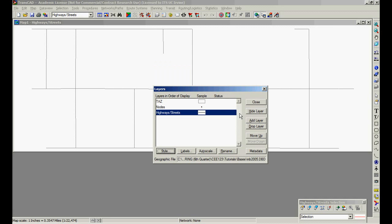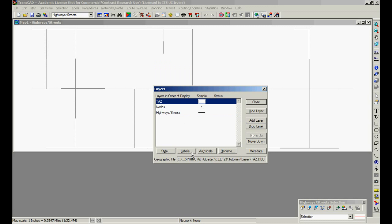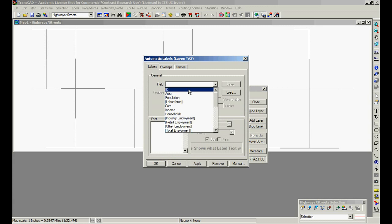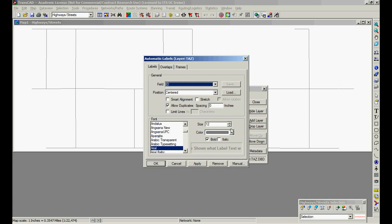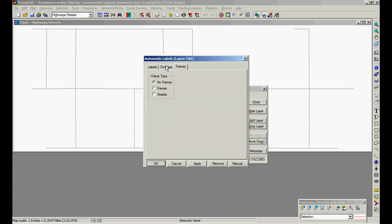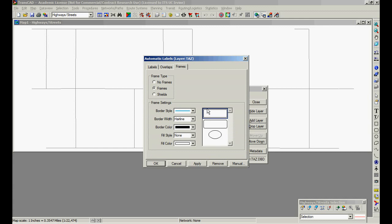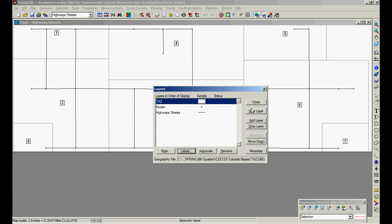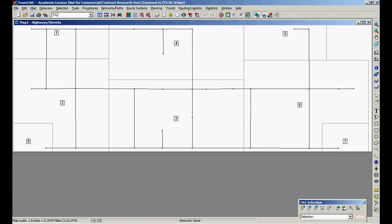Now, if we want to put labels already in the TAZ, ID. Let's say black. And frames, we can format this guy. Let's say a frame like this with a corner or a square. Okay. Apply. Okay. Close. Here we have our initial map.